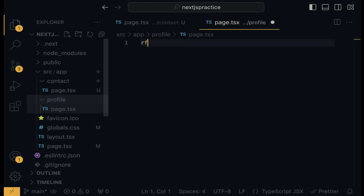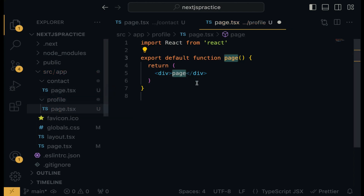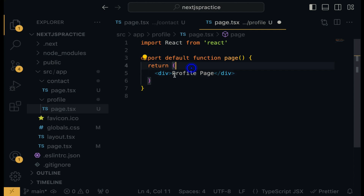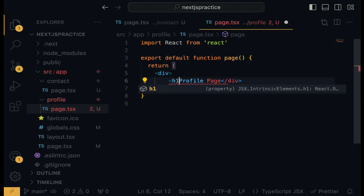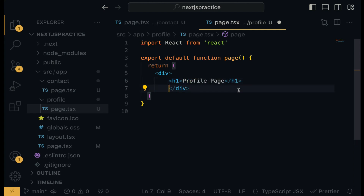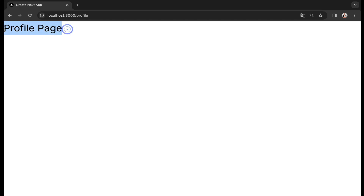Hit Enter, then use RFC to generate the React functional component. Add 'Profile Page' in an H1 tag. Save and check the browser — the profile page is now visible.